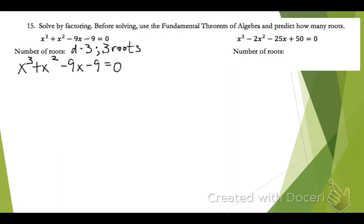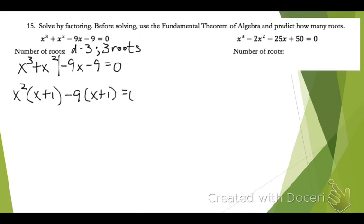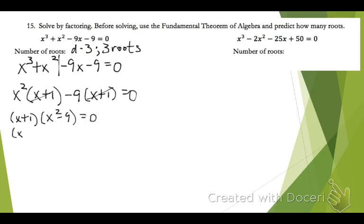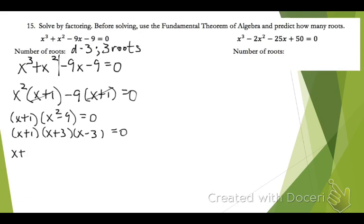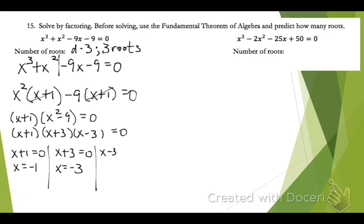To solve by factoring, since I have four terms, I'm going to factor by grouping. I group the first two terms together and divide out an x squared, leaving x plus 1. In the second two terms, I factor out a negative 9, and I'm left with the same expression x plus 1 in parentheses. That common factor is x plus 1, and what I have left is x squared minus 9. Since I was asked to factor completely, I factor this difference of squares — x squared minus 9 factors as x plus 3 times x minus 3. Setting each factor equal to 0 and solving: my first solution is negative 1, my second is negative 3, and my third is positive 3.